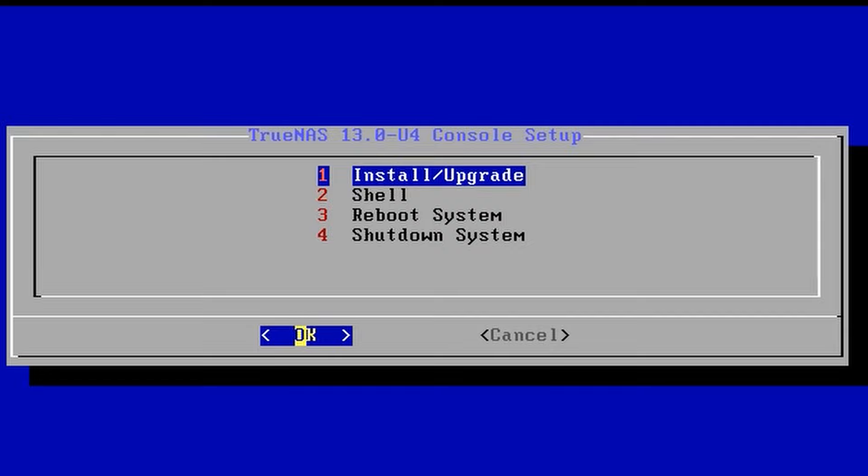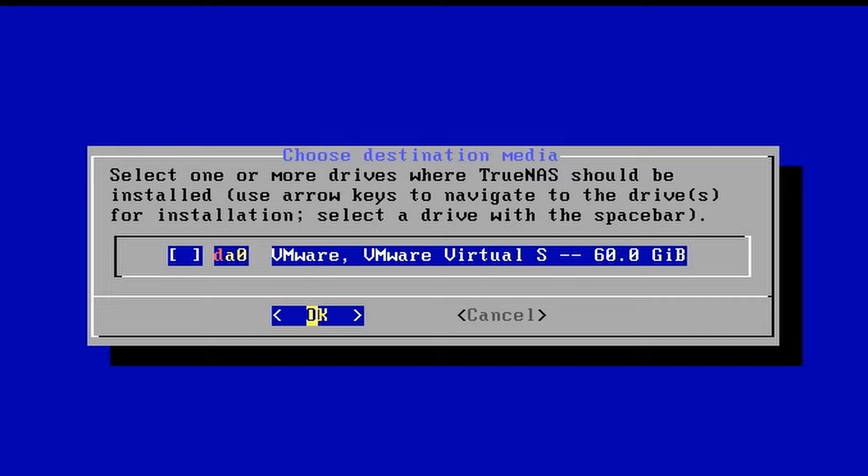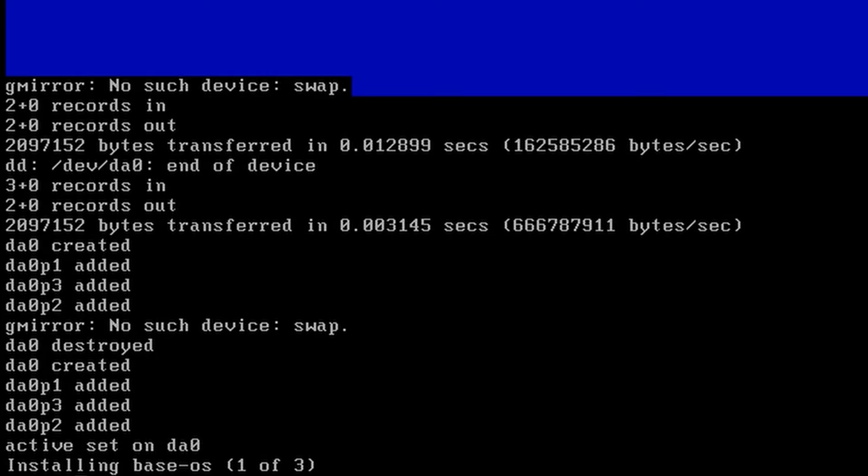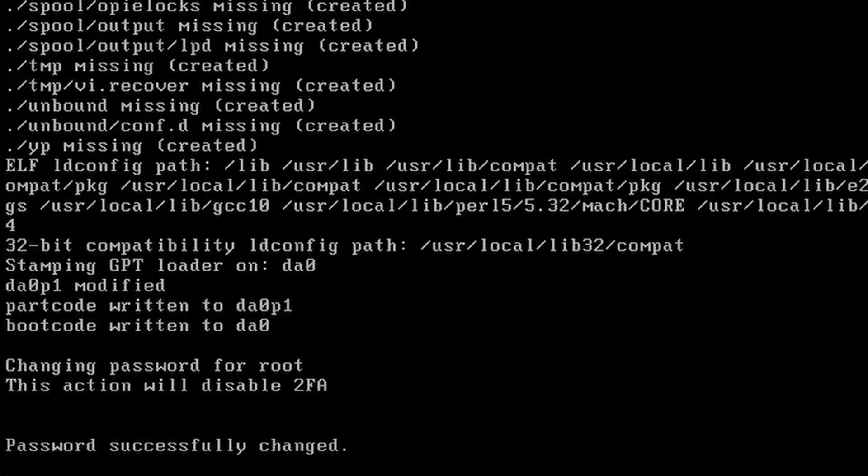To start the installation select the drive here, ensure that you select the correct drive if you have multiple drives here. Then press OK, press OK again, set a password, this is the password we're going to be using for root which is going to be the login. And then when it asks for what kind of BIOS you want to select, always select the BIOS and not UEFI. I don't know how you actually say that but this one won't work.